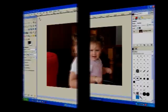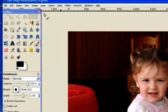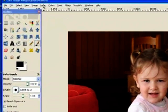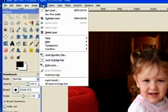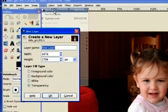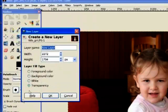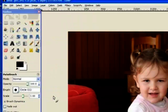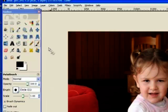The first thing we need to do is create a new layer and it needs to be a transparency. Now we've got our new layer.